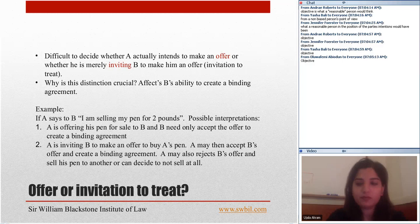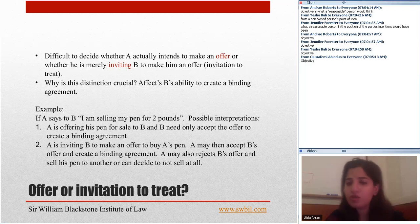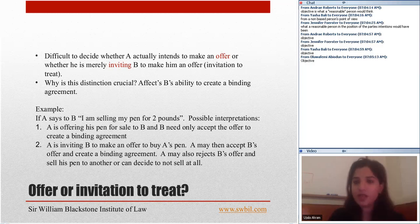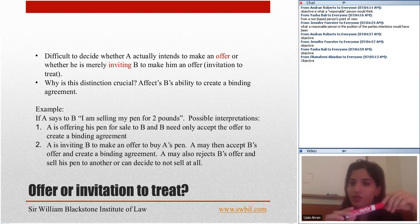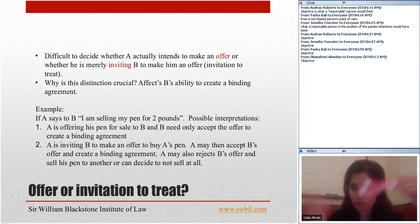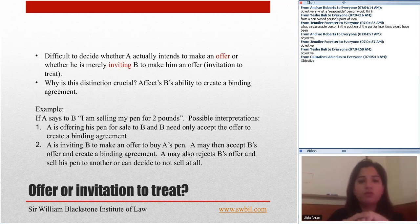Why is this distinction crucial? It is very crucial to distinguish between an offer and an invitation to treat because it affects B's ability to create a binding agreement. For example, if I say to you that I'm selling this marker for two pounds, there could be two possible interpretations of that statement.